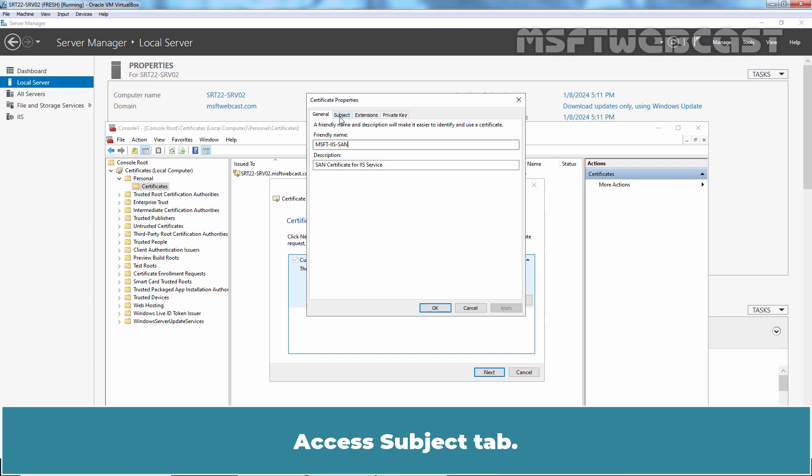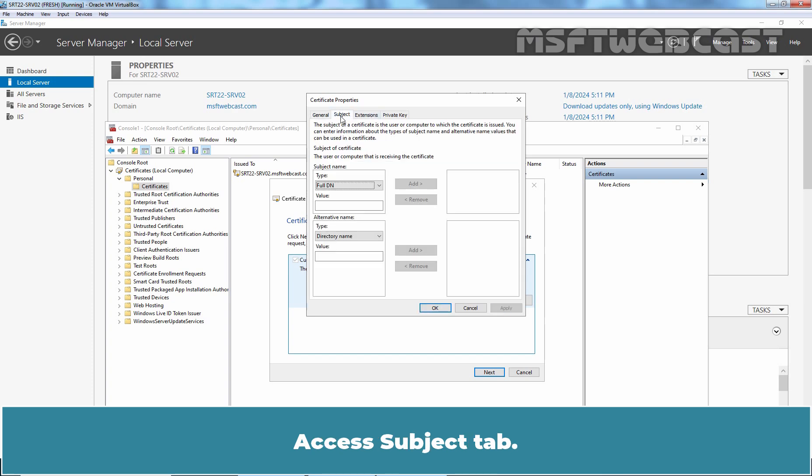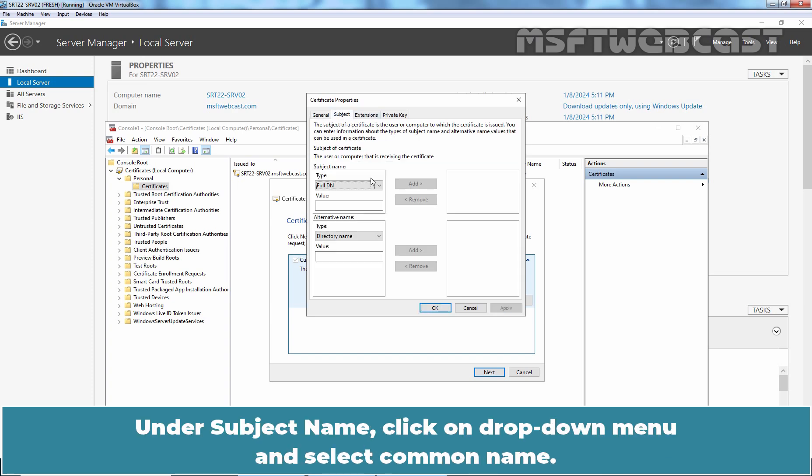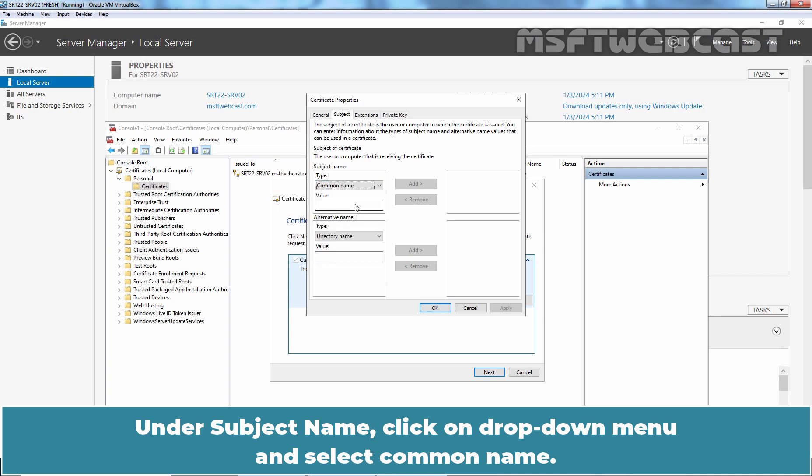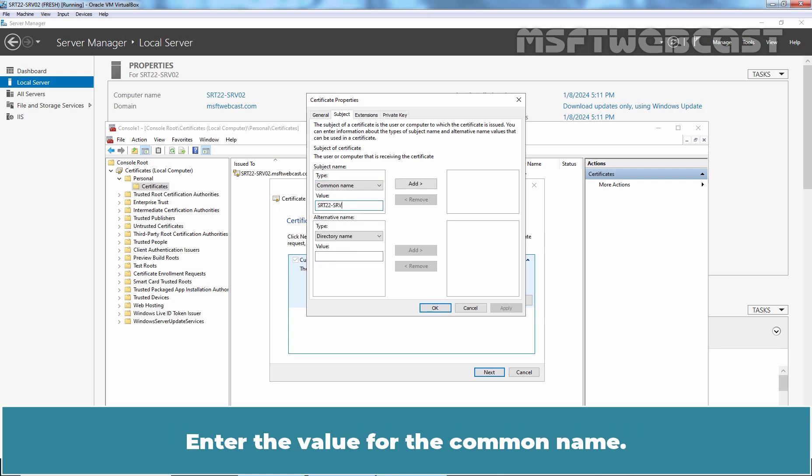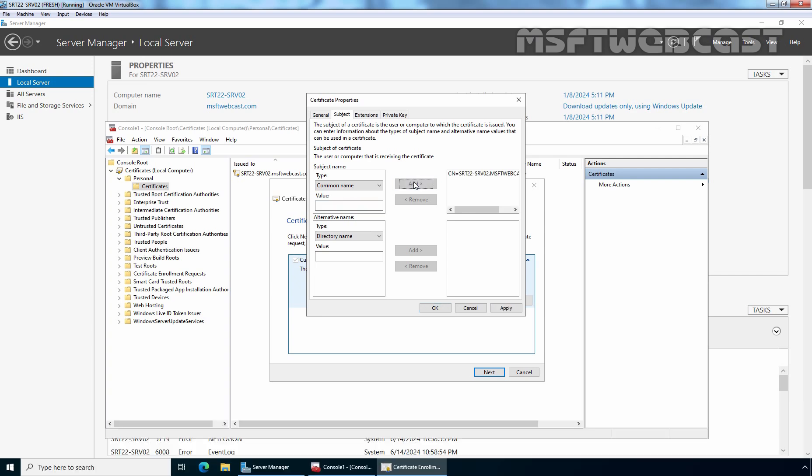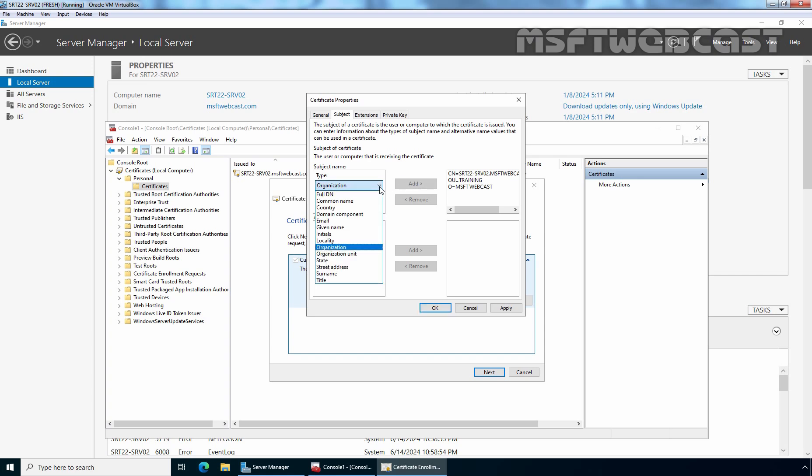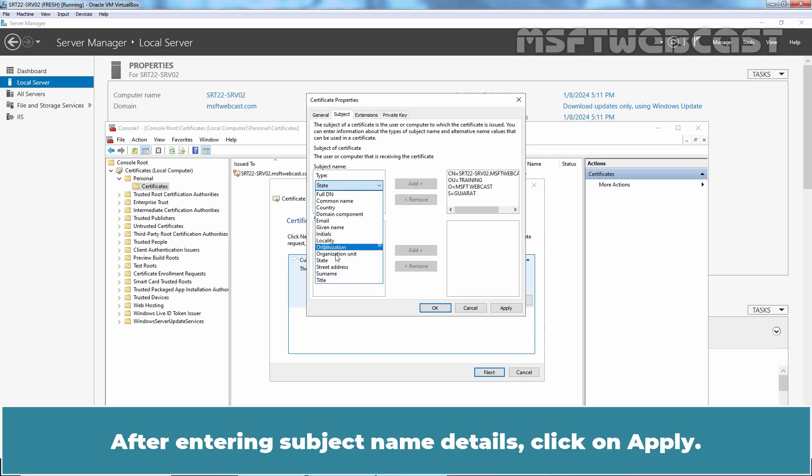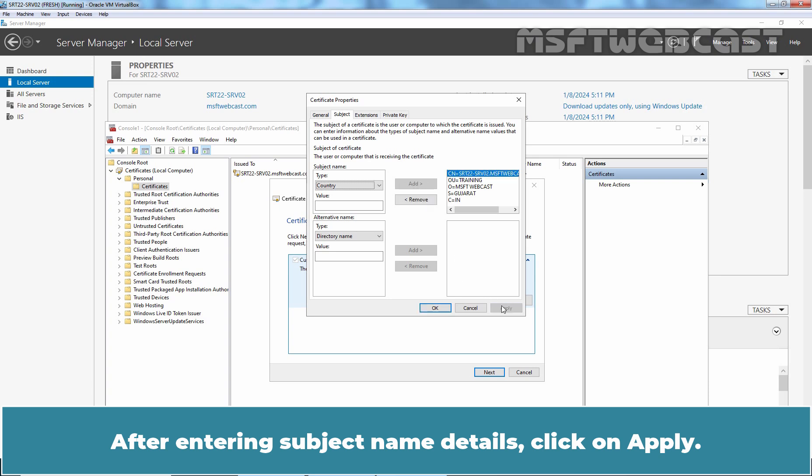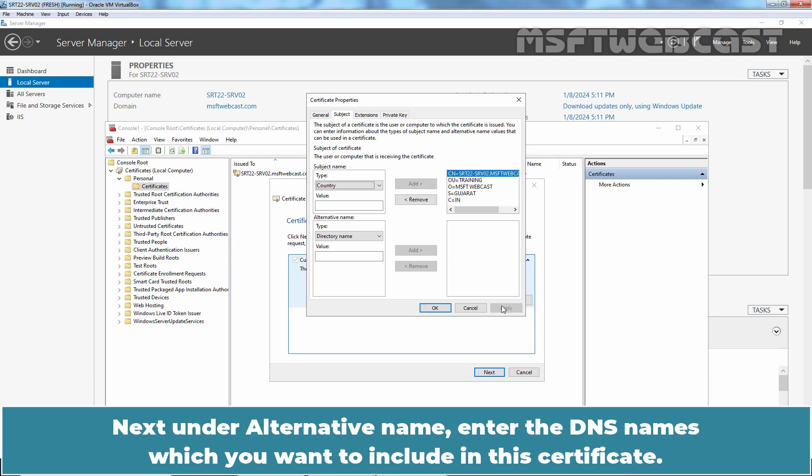Access the Subject tab. Under Subject Name, click on the drop-down menu and select Common Name. Enter the value for the common name. After entering subject name details, click Apply.